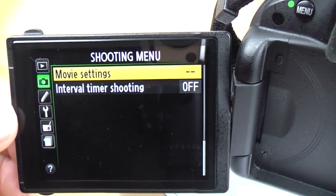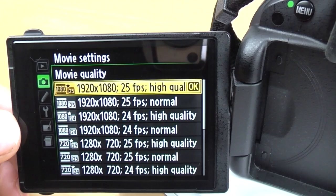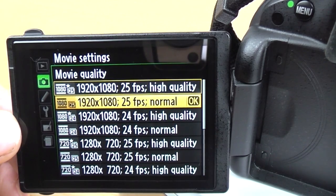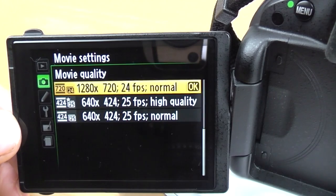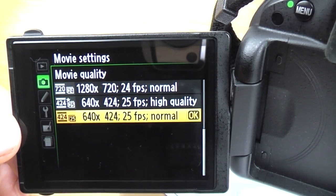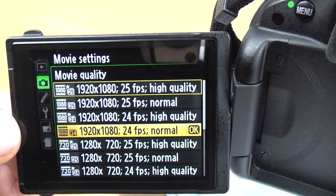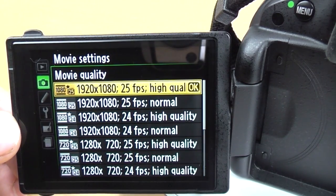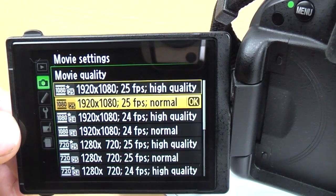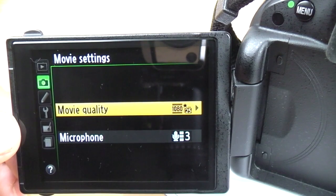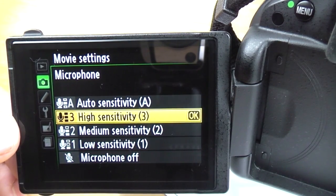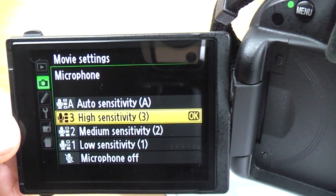Movie settings: you've got all your different movie qualities here — 1920x1080 at 25 frames per second high quality, same at normal quality, then 24 frames per second, and all the way down to 640x424. If your camera is set to PAL or NTSC these will be slightly different — you might have 30fps. Microphone: you can have it on auto, high, medium, low, or off — that's self-explanatory.